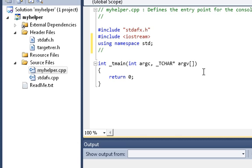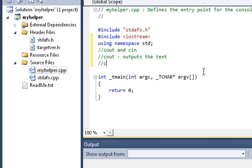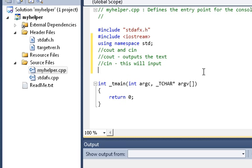The two important things you really need to know are cout and cin. Basically, cout outputs the text, and cin inputs the text. That's what you need to know.